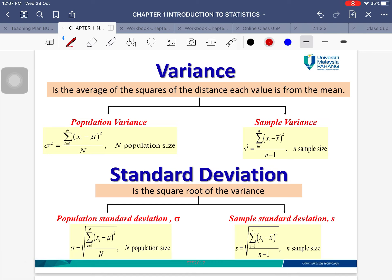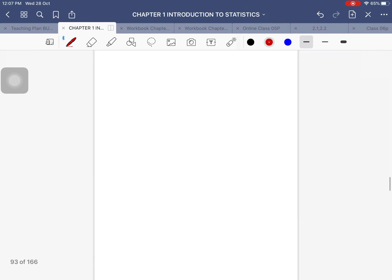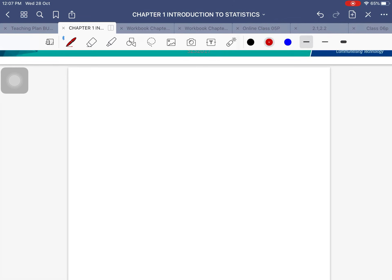After range, we also have variance. Variance is basically the average of the square of the distance each value is from the mean. You measure the distance between each of your data points and the mean, square the value, and divide by the sample size.